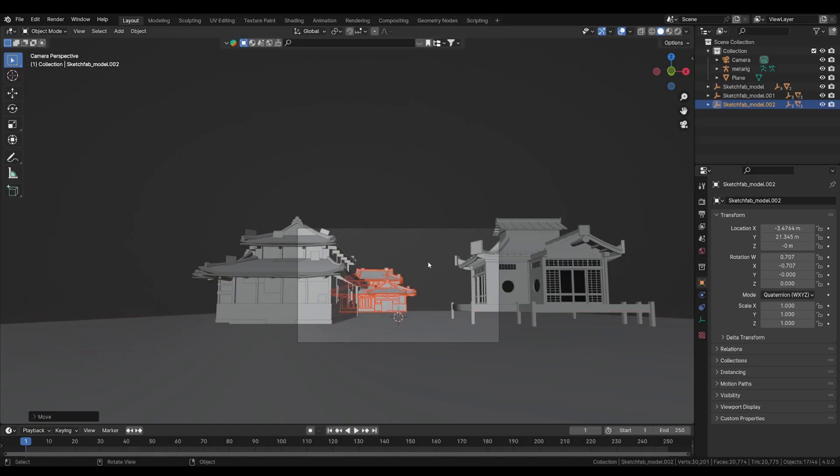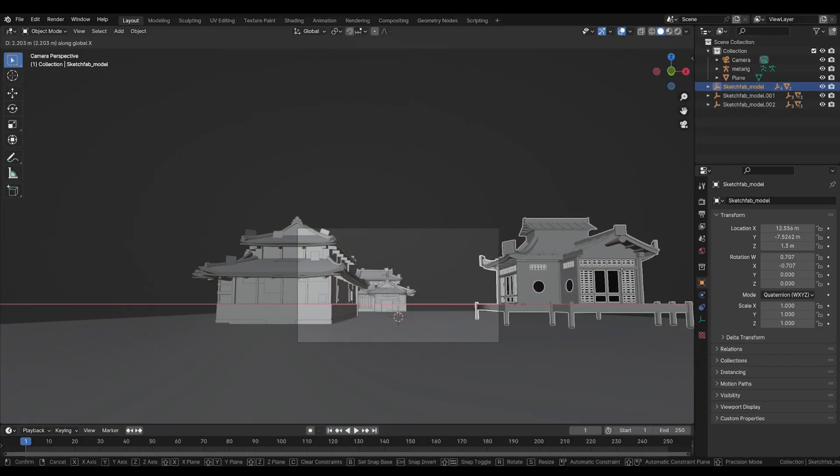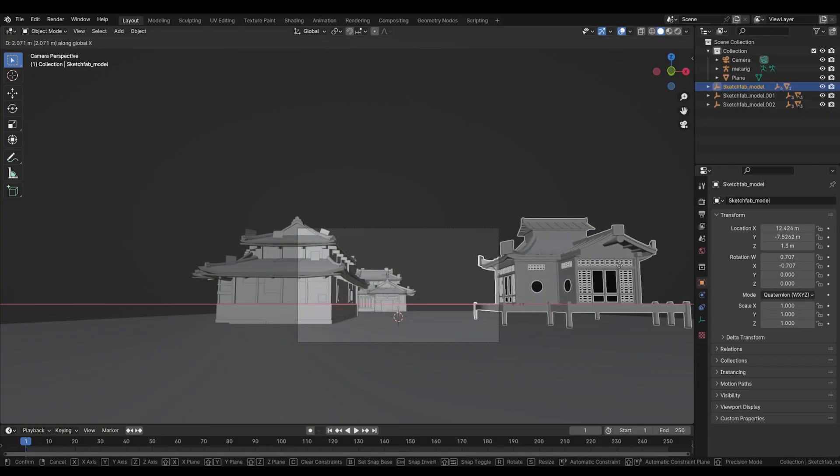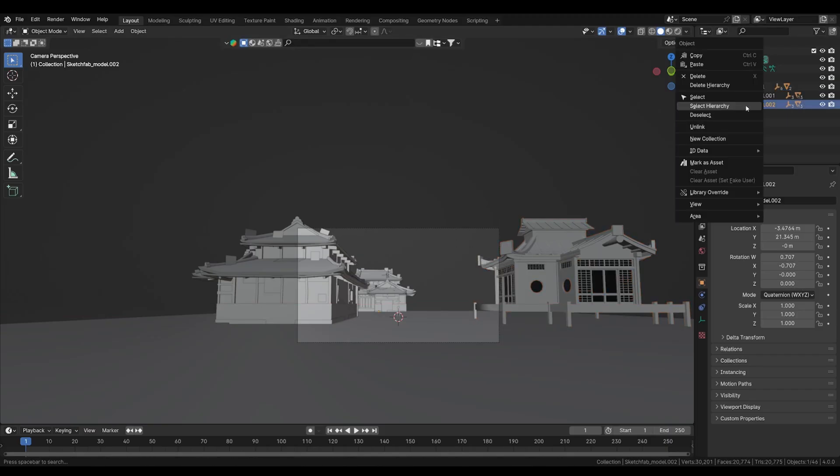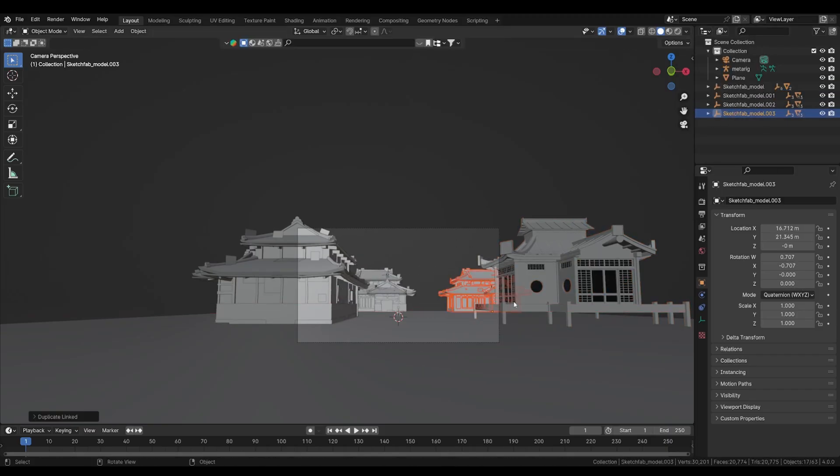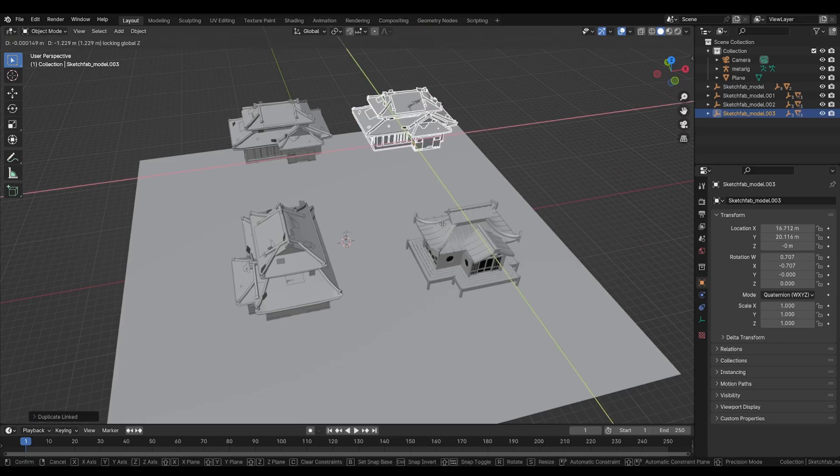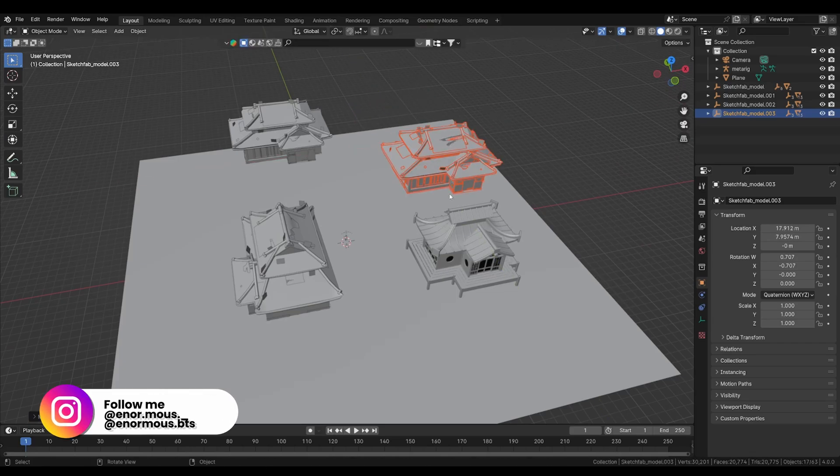So from here this house looks nice. And let's duplicate this. So select this and right click select hierarchy so it will select every object. Let's just finish with this one.